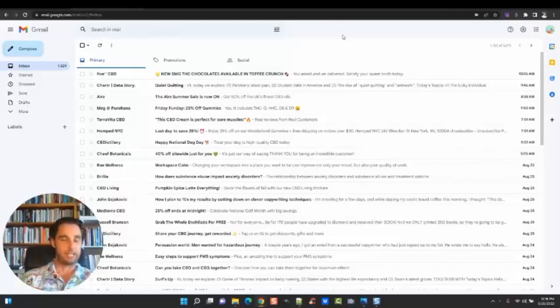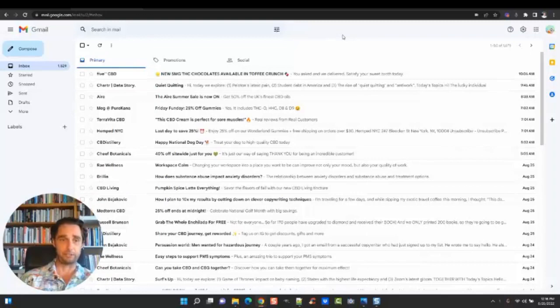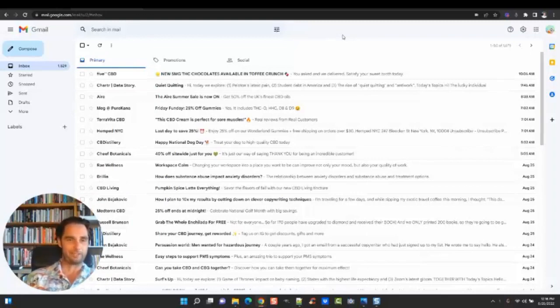Welcome. Today we're going to be discussing email marketing. These are emails that are going to be sent out to your subscribers once you grow that list, if you haven't already.